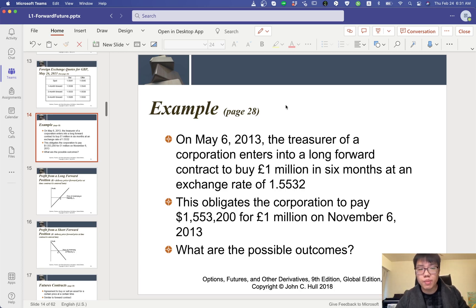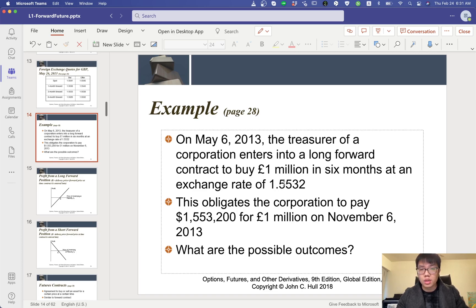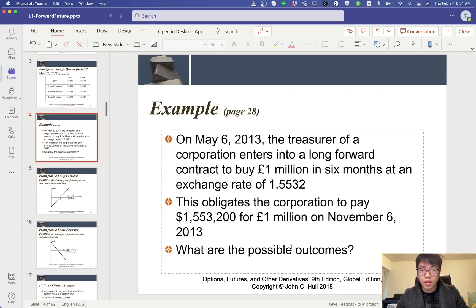The example is that on May 2013, the treasurer of a company enters a long forward contract — remember, long forward means we buy the forward contract — to buy 1 million pounds in six months at an exchange rate of 1.5532. This rate comes from the table. You go to the six-month row and can buy at this exchange rate, the same rate from the previous table.